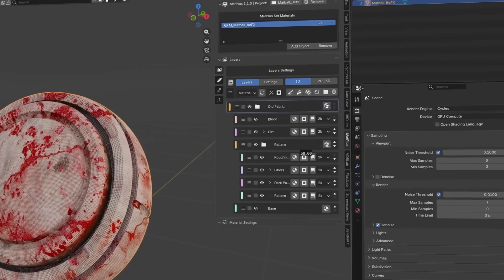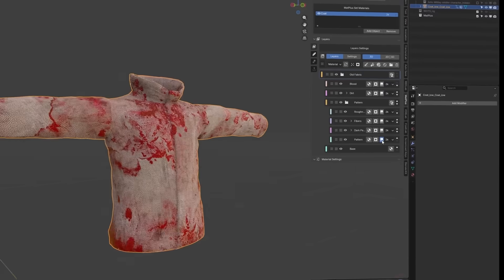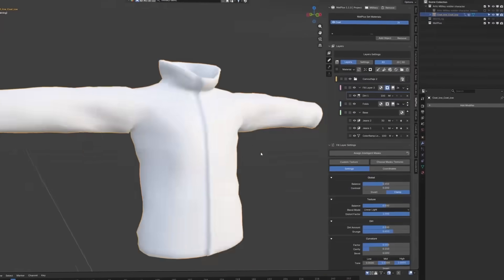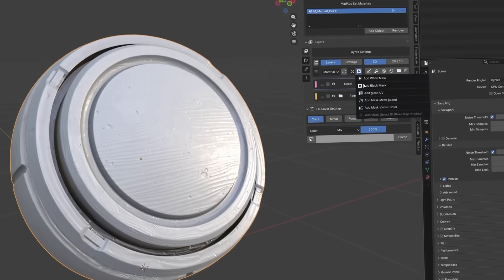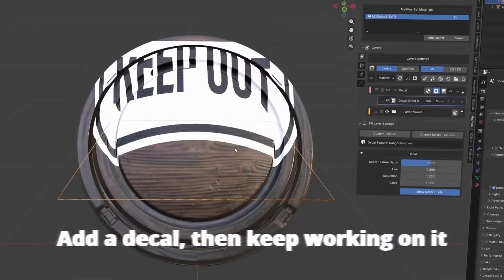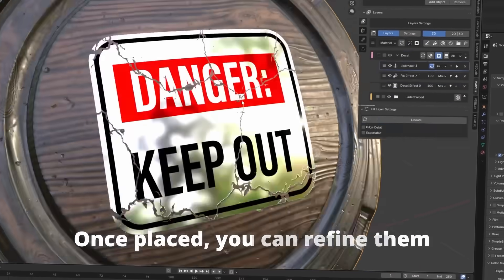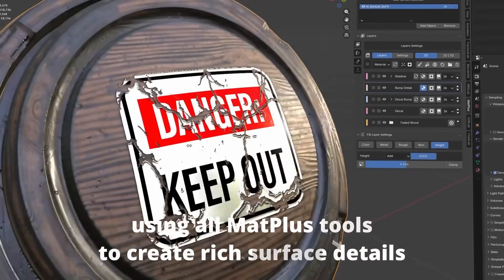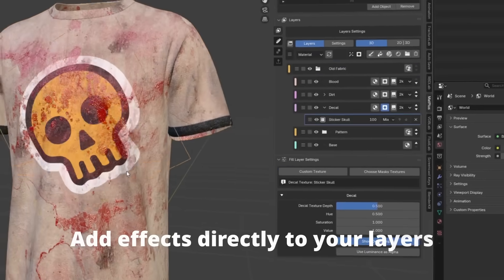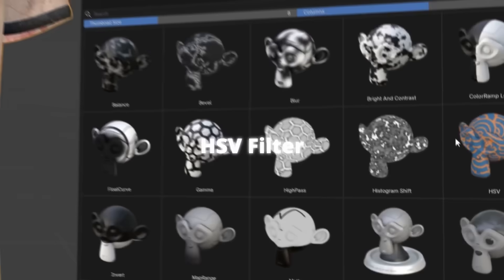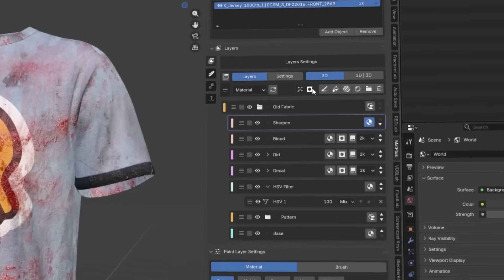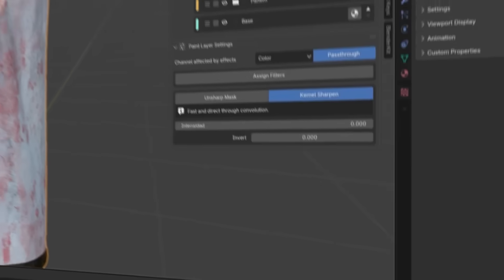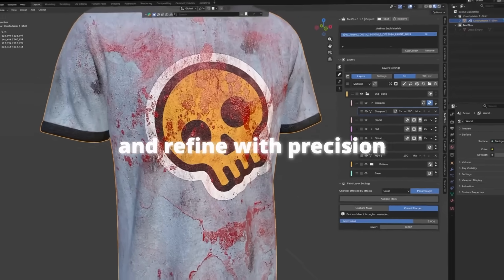Now, you can create smart materials that bundle up complex layer effects for easy reuse. And you can slap on decals as layers to add detail without any fuss. The update also introduced new layer effects, like additional generators and filters, such as HSV, curves, bevel, and scratch generators, to fine-tune the textures all directly on the layers.